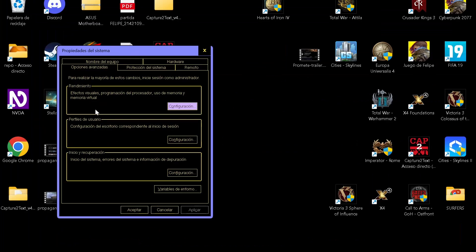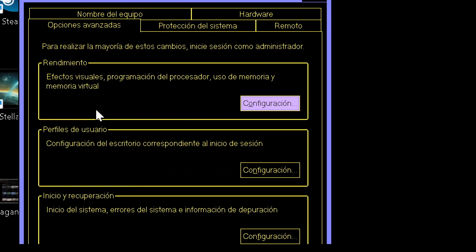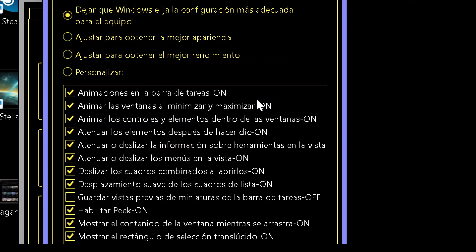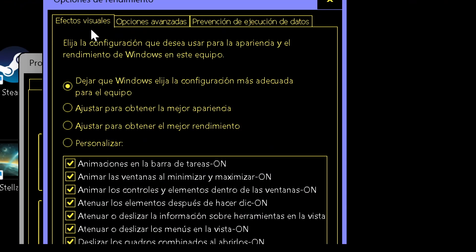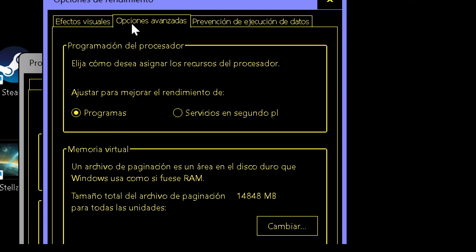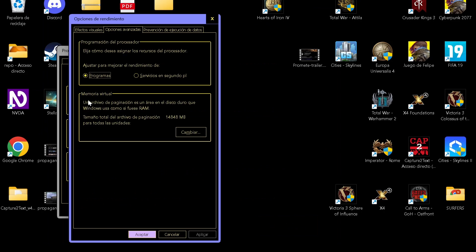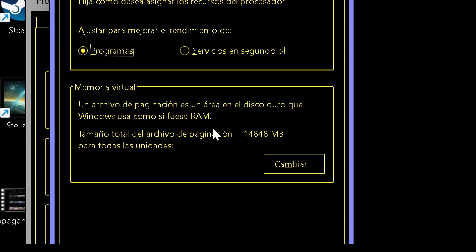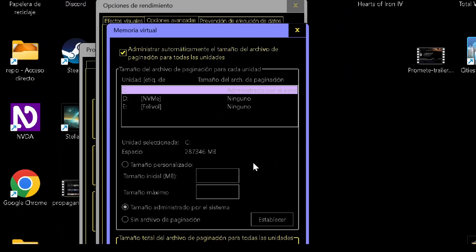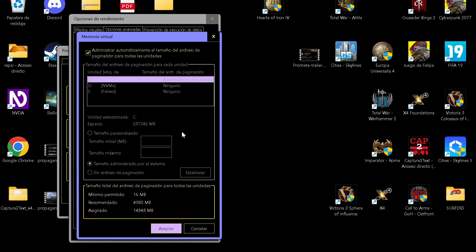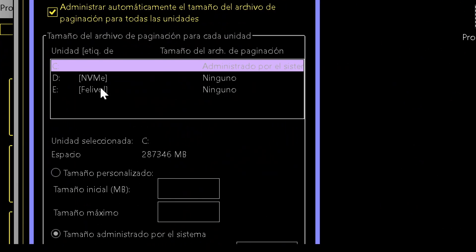In this new window you click the first option, then you click Advanced Options, the second tab, and down there you go to Virtual Memory. You will see something like this.